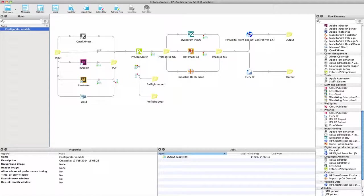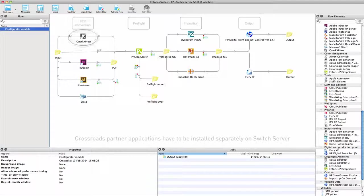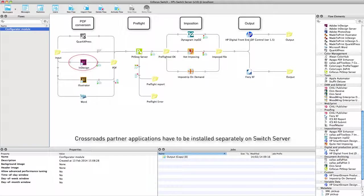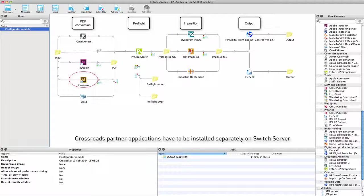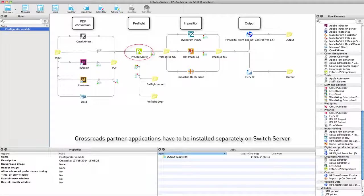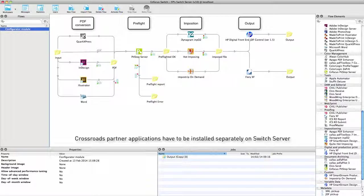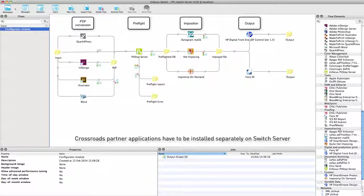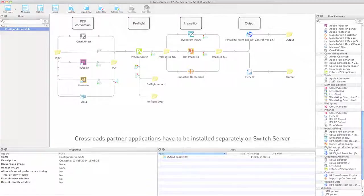Adding the configurator module to Switch core engine overcomes these limitations. It gives you the ability to use Switch as the glue that combines a whole group of third-party applications into an automated end-to-end flow.